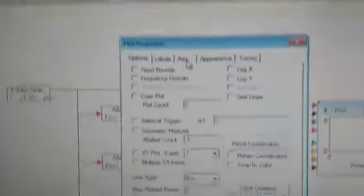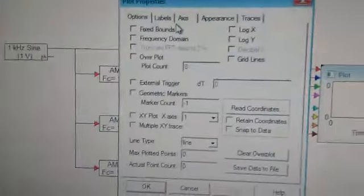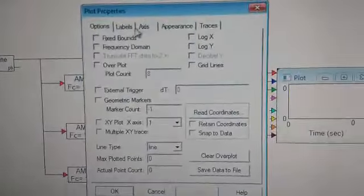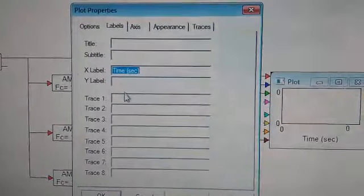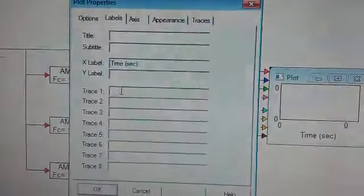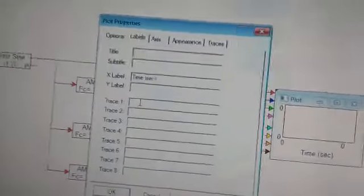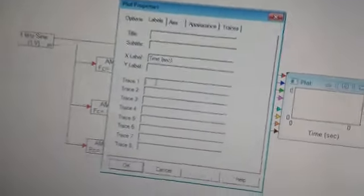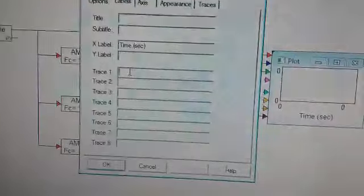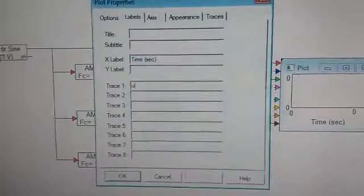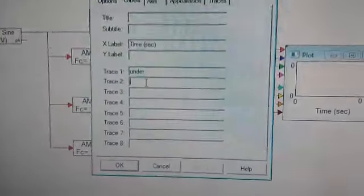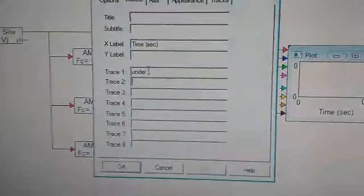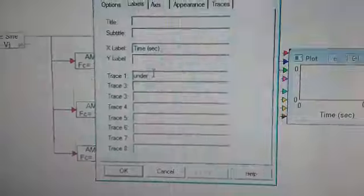For plot, now we are going to change the properties. We will be going in labels. We will be just writing over here. The first one is for under modulation. The second... First is the sinusoid.